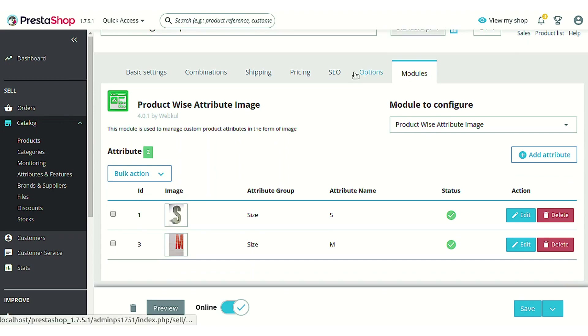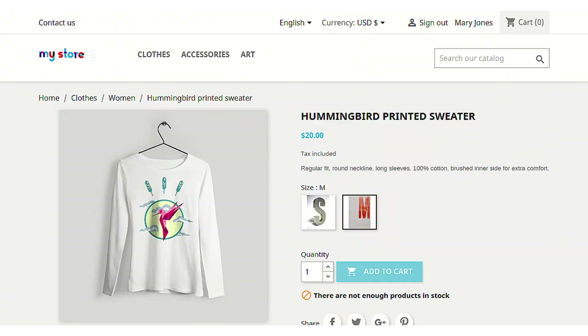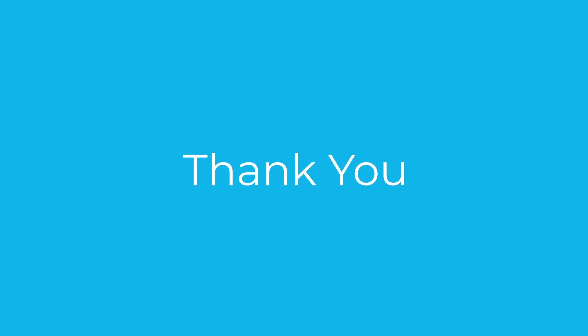This was all about the PrestaShop product attribute image module. I hope this video helps you to configure and use the module in the best possible way. Thank you.